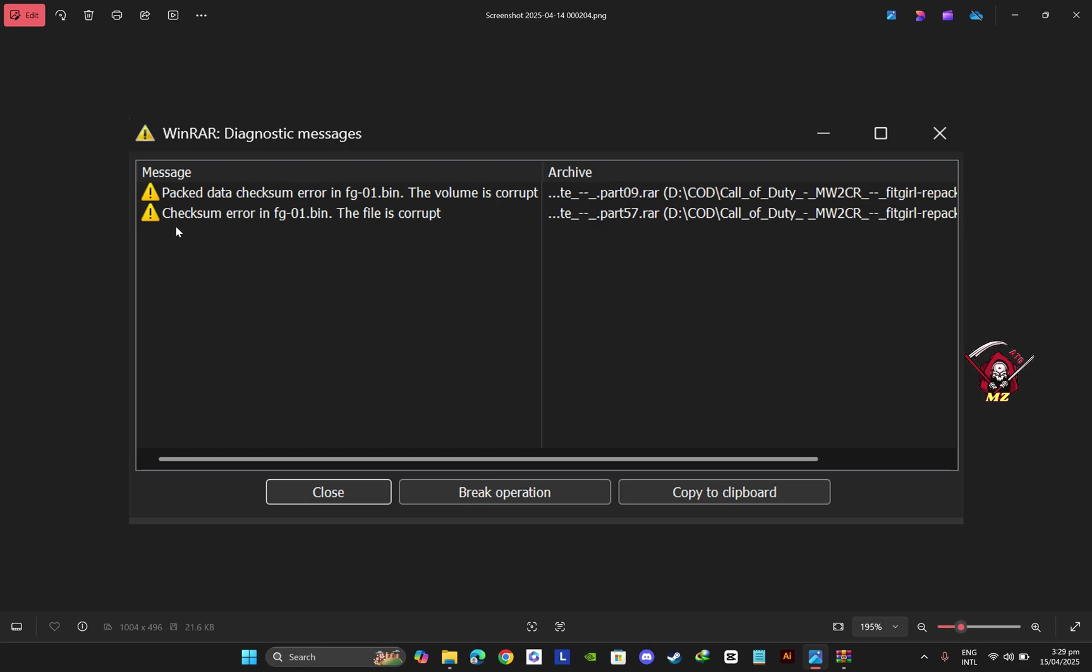And again, checksum error in FG 0 bin, file is corrupt, it is part 15. So it will tell you the main parts that are corrupt. Like I have part 9 and part 57, these are corrupt.